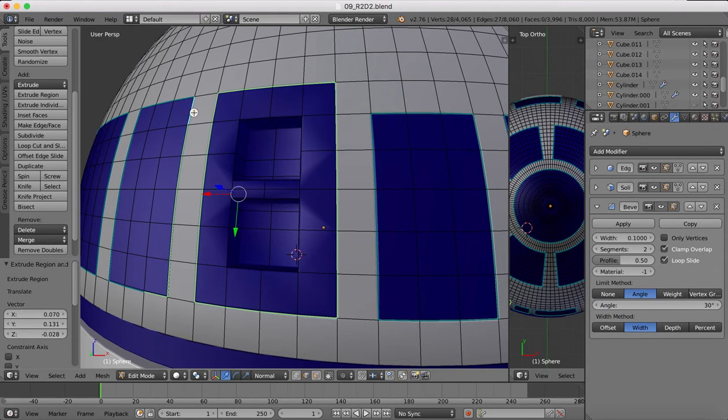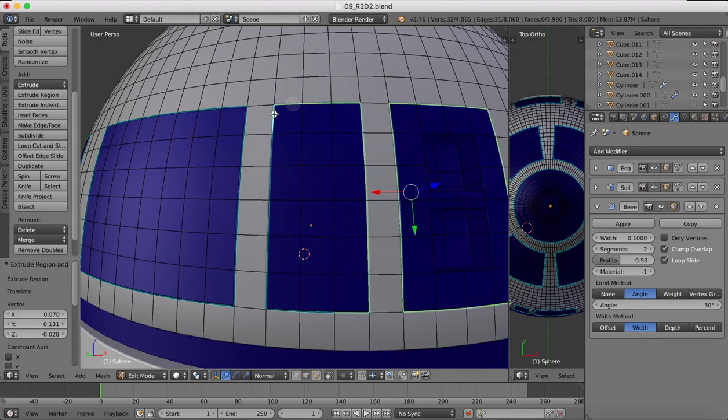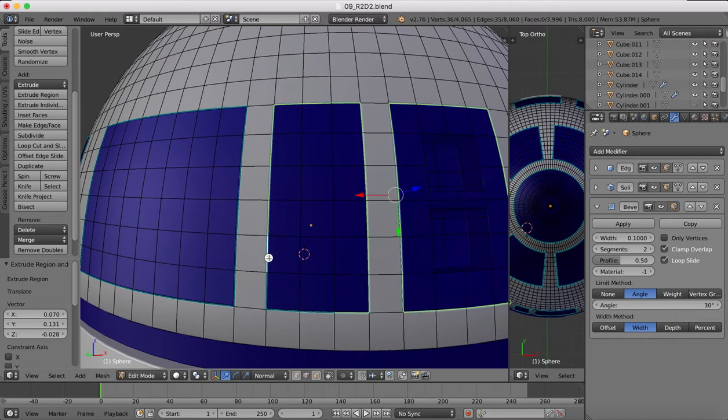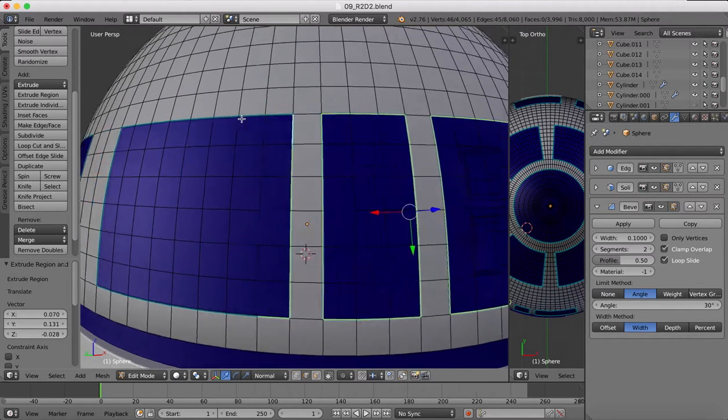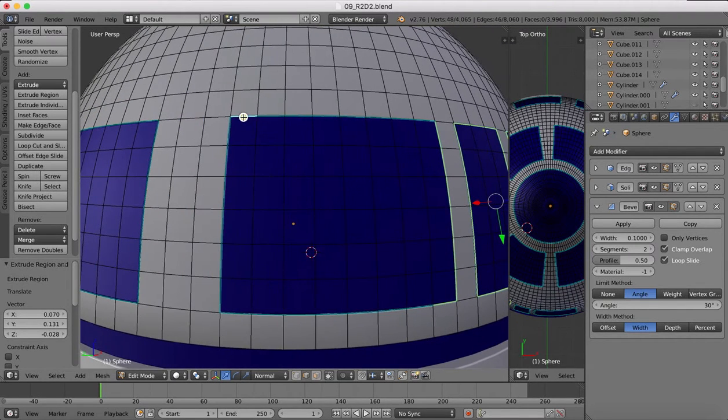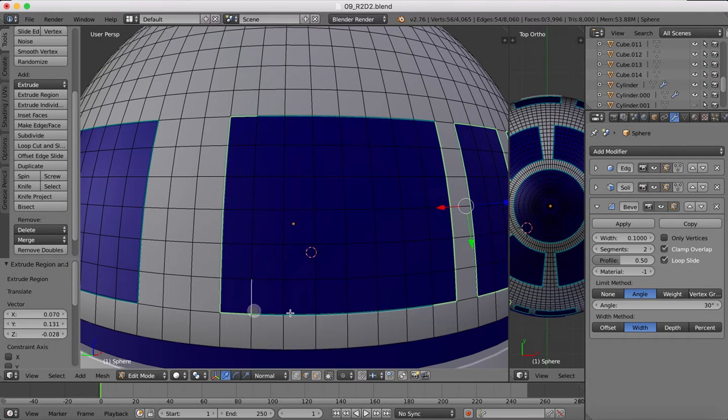We're going to edit something called the bevel weight and we're going to make the bevel weight for all of these edges one. That means that the maximum amount of bevel can be applied to these edges. If the bevel weight is zero, then no bevel will be applied.